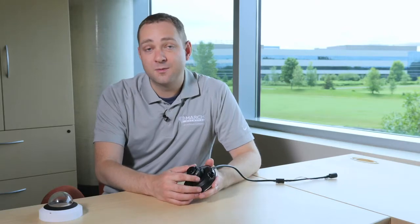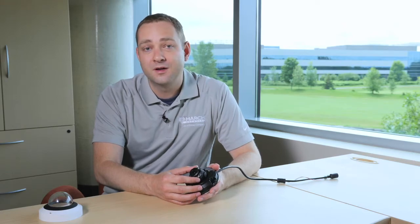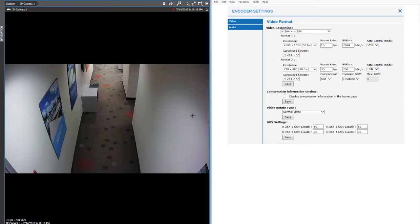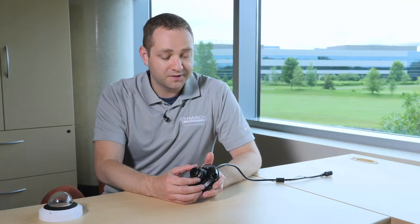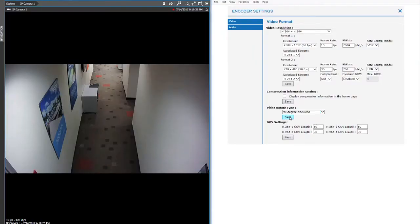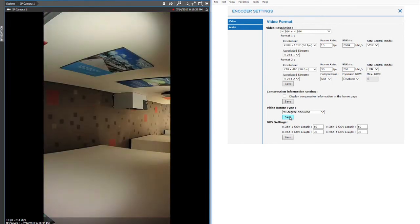Setting up the ME4 cameras for corridor view is really easy. You just need to log into the camera. What I'm going to show you here is a camera set up in its normal 16x9 widescreen mode. As you can see, on the left and right side of the image there's a lot of wasted pixels on the walls — you're not going to get any movement of people walking down the hallway with this format. So we're going to switch it around. I'll go to the encoder settings and flip it 90 degrees.